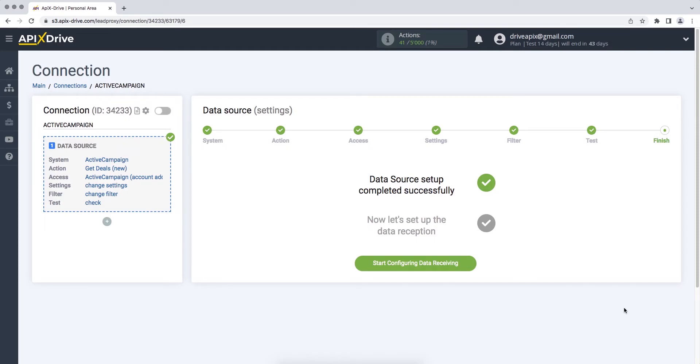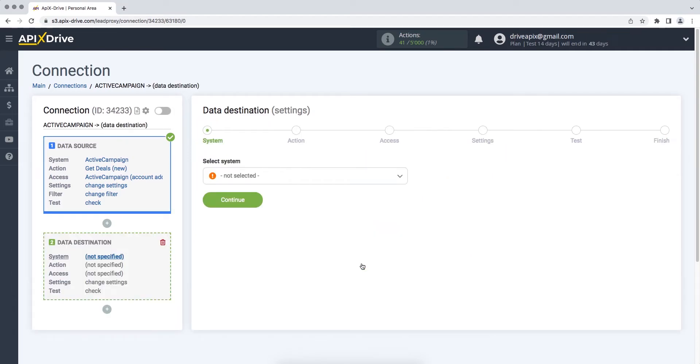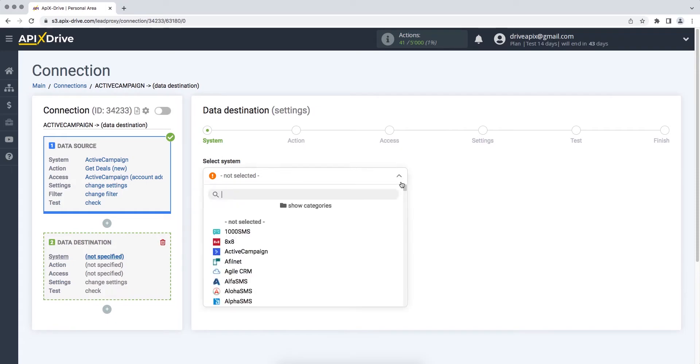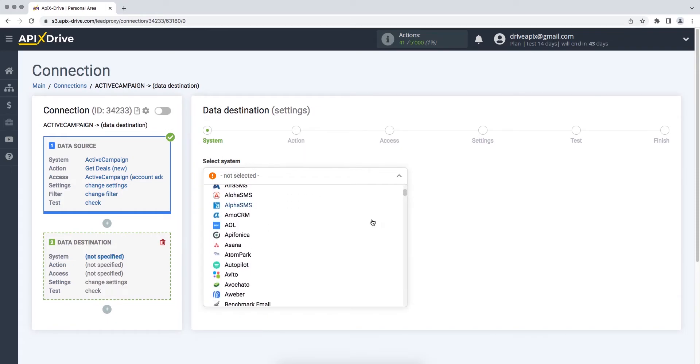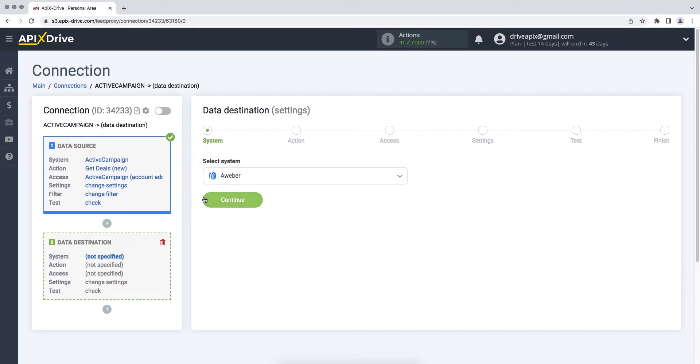Now you need to move on to setting up data reception. Choose AWeber as the data receiving system. Next, you need to select the action Add slash Update Subscriber.